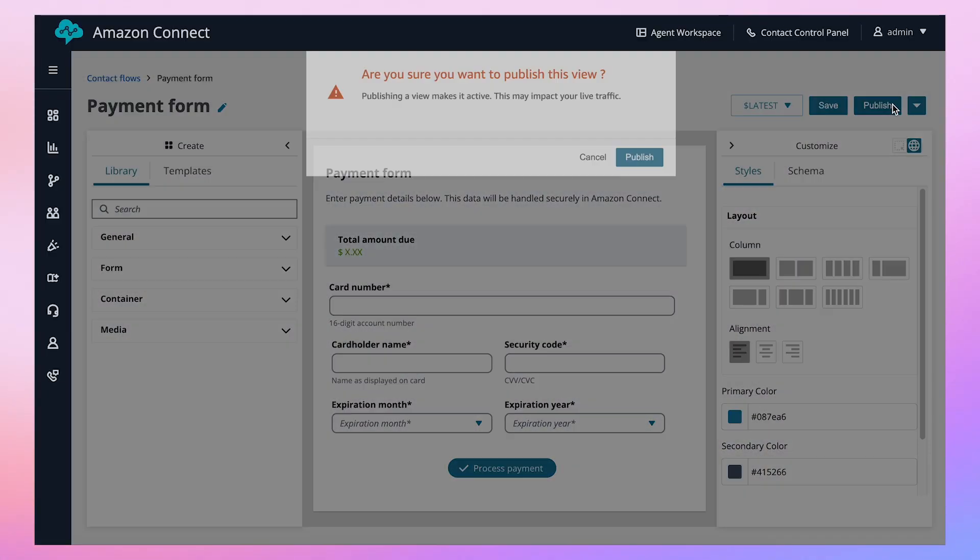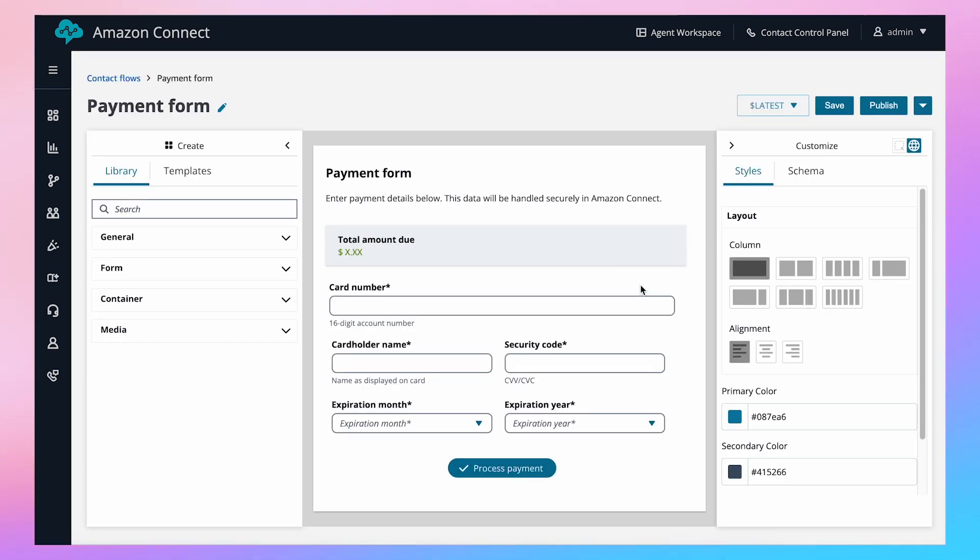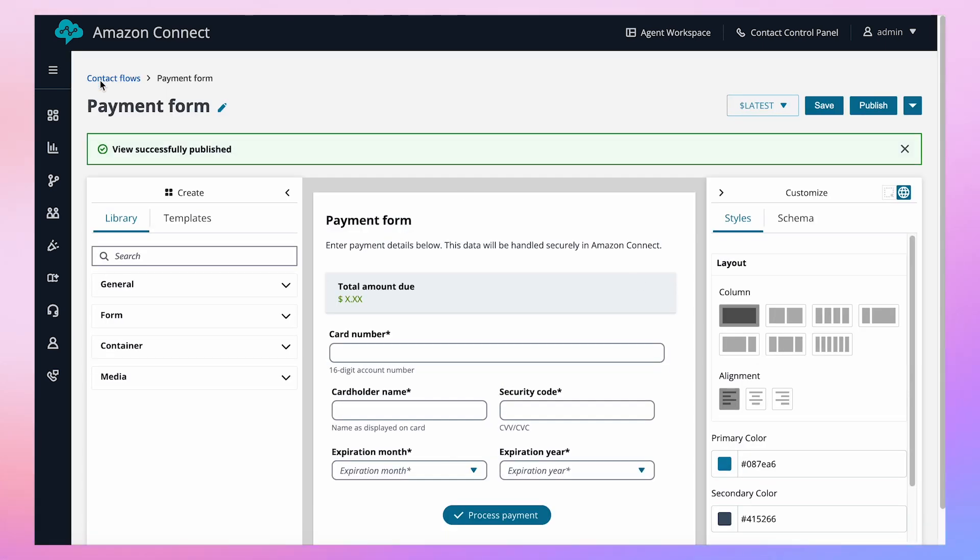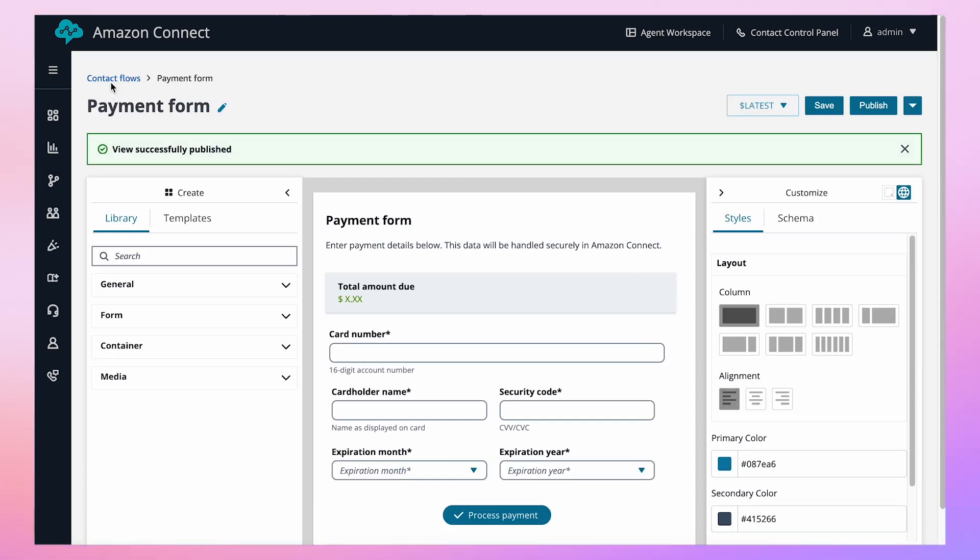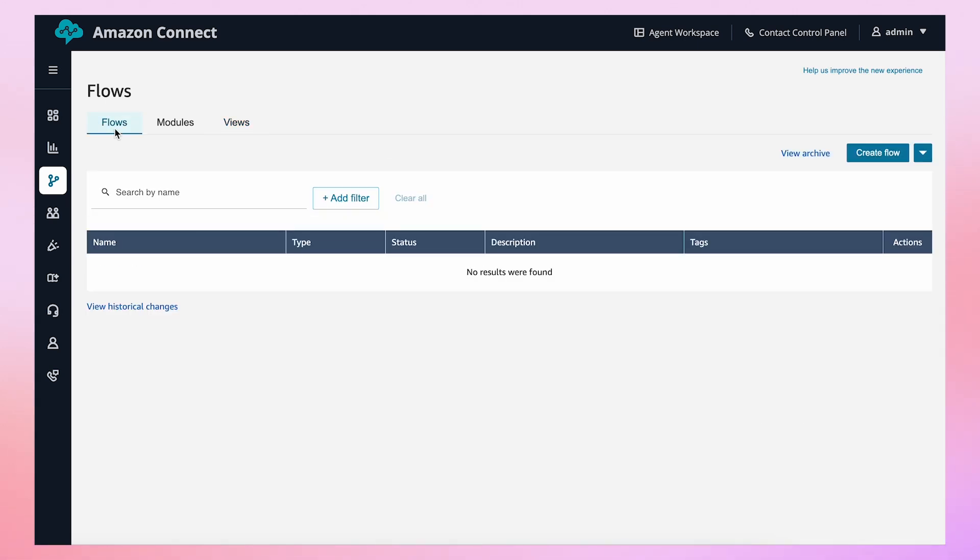After creating your views using the NoCodeUI Builder, open your guide flow and the flow designer, or create a new flow or module.